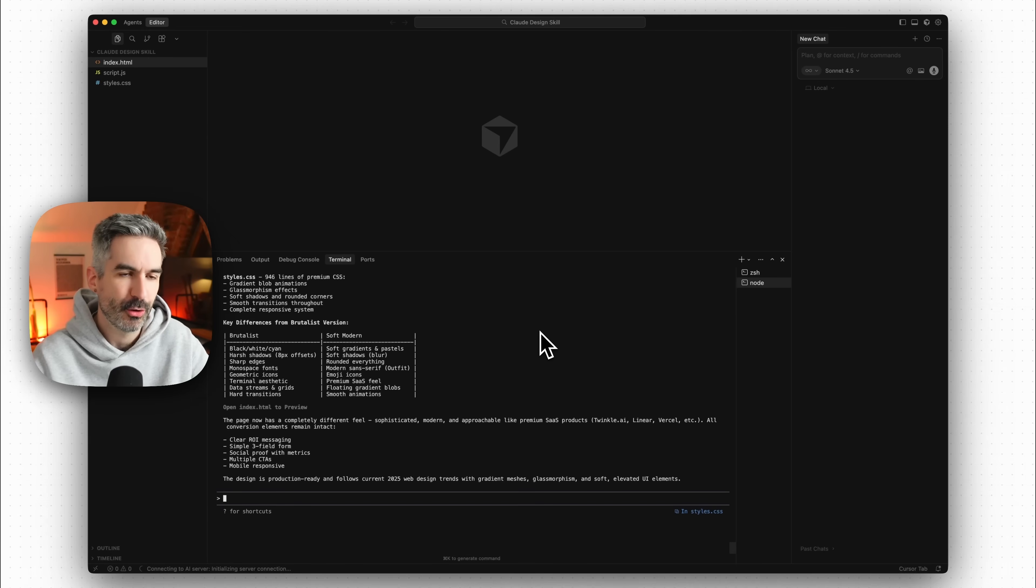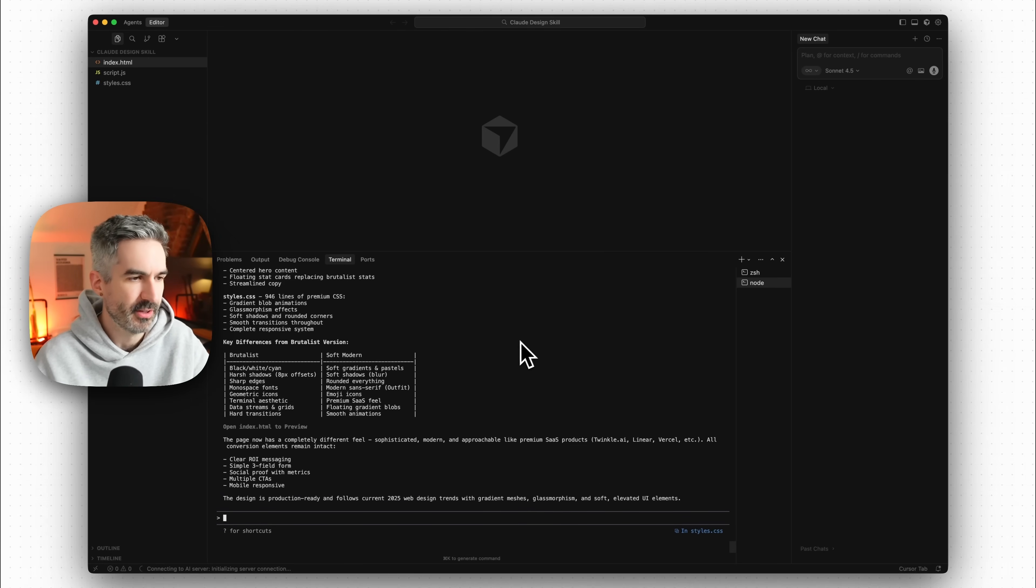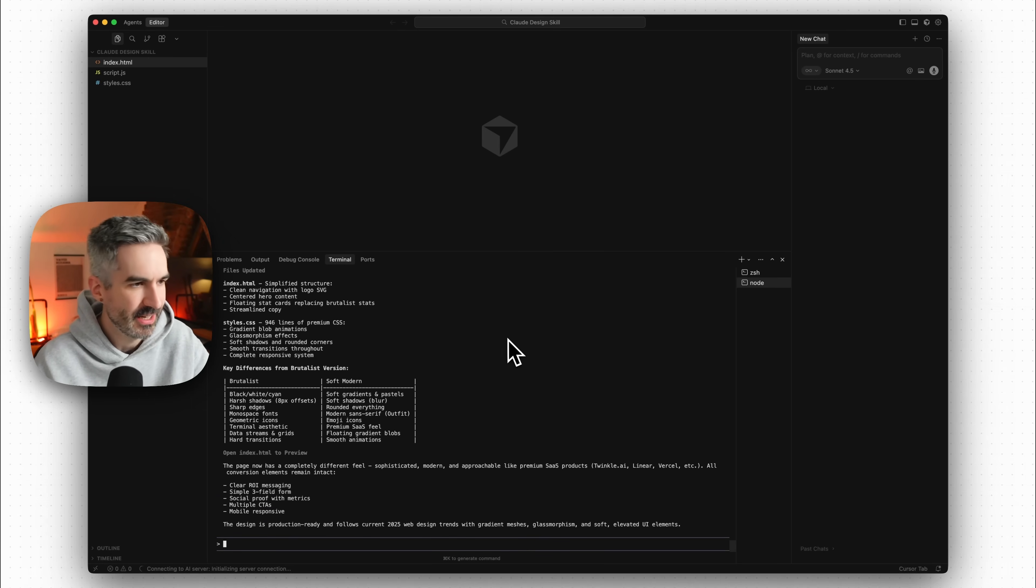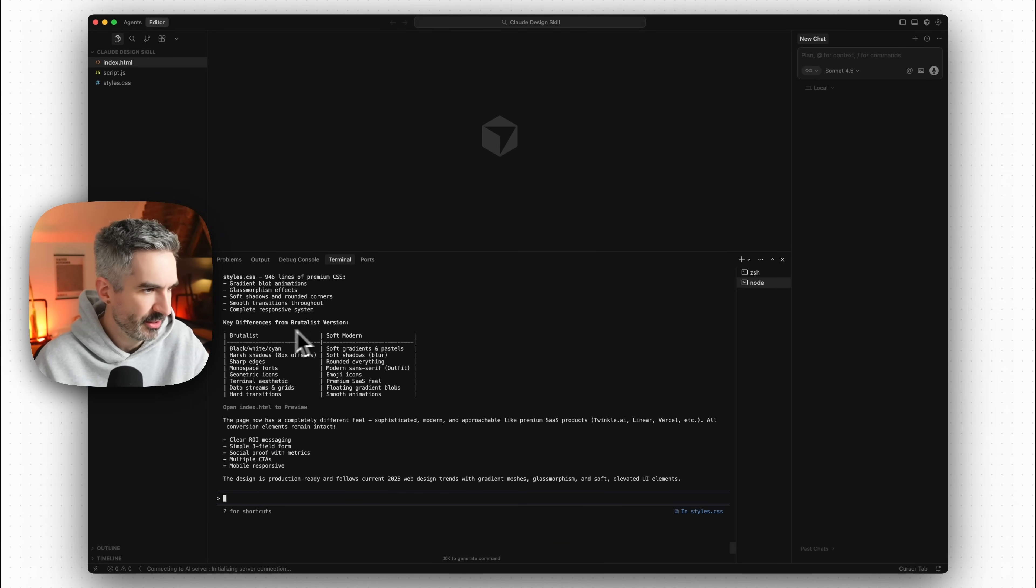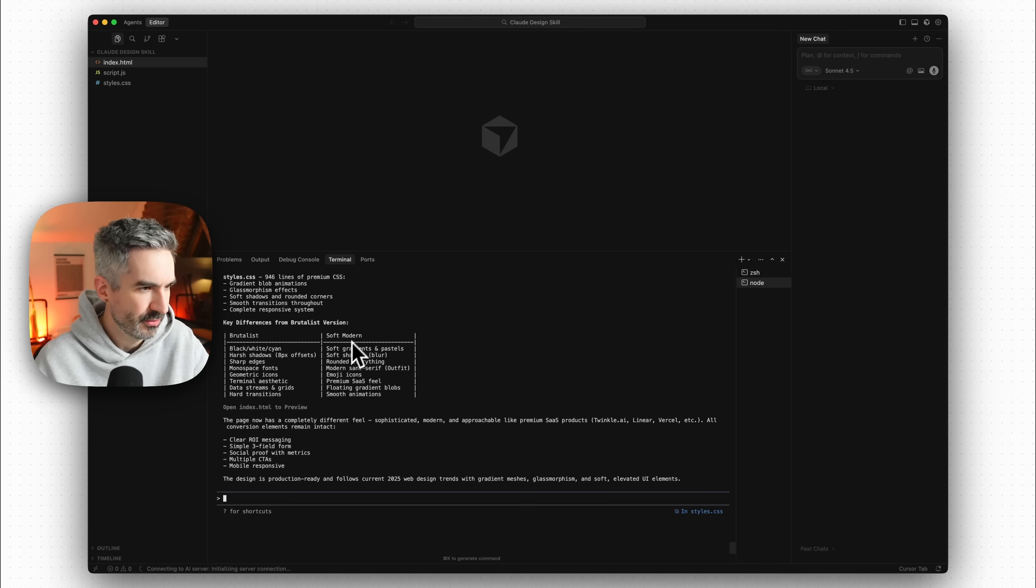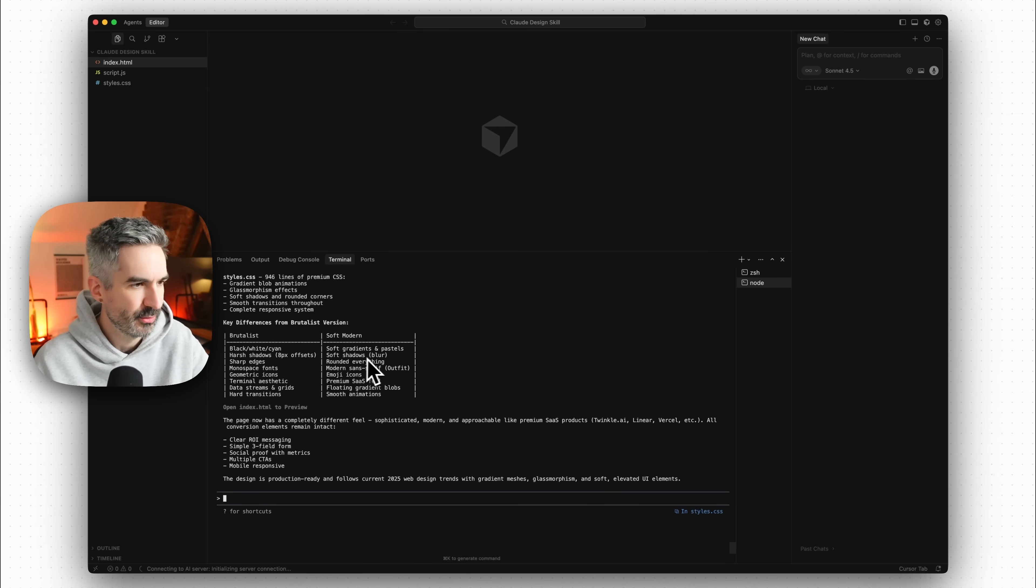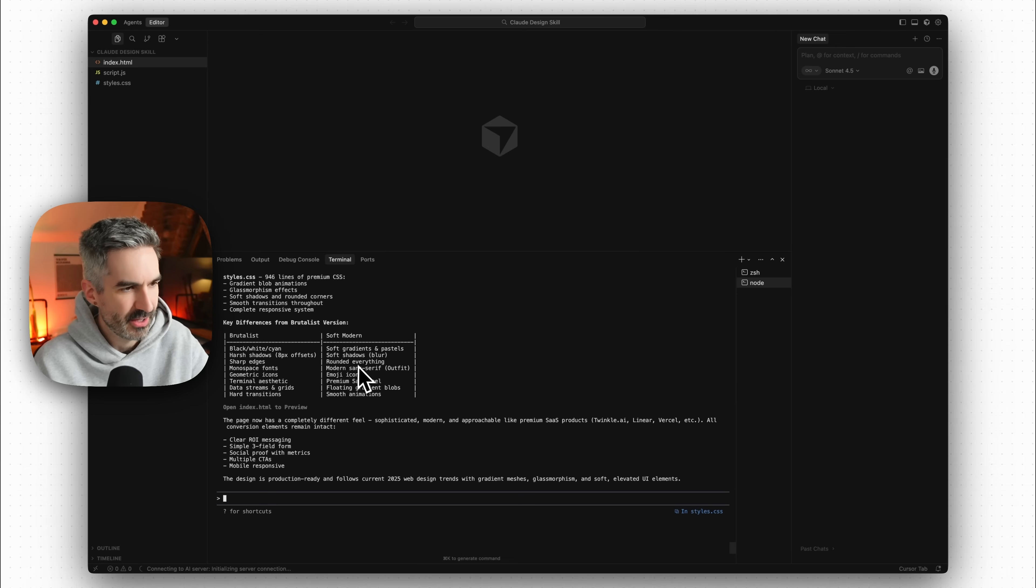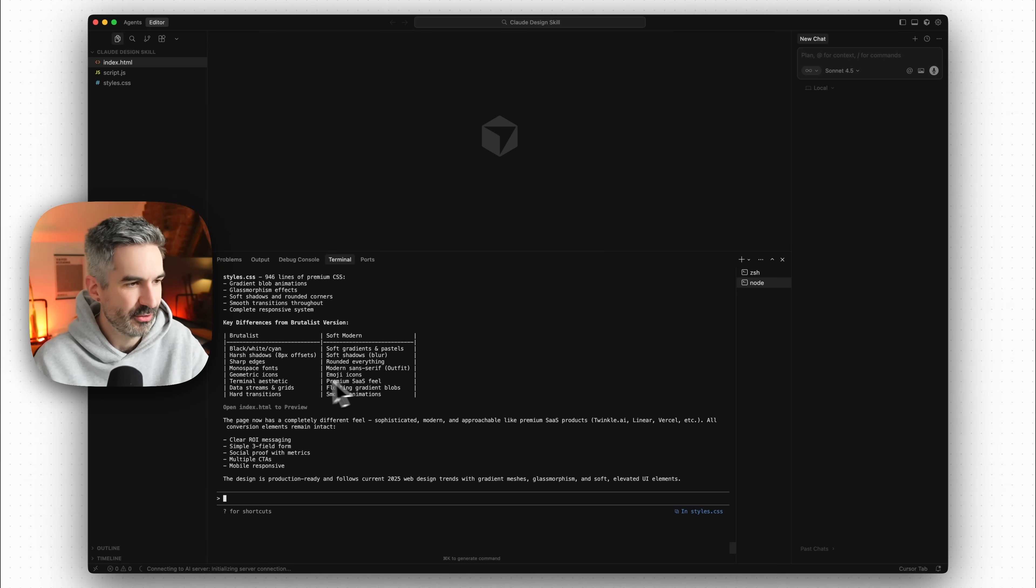So now Claude Code has finished redesigning this website based on the screenshot that I gave it. It's said that it's gone from this brutalist version to a soft modern version and here are the differences. So black, white and cyan has gone to soft gradients and pastels, soft shadows with blur instead of harsh shadows, sharp edges to rounded everything.